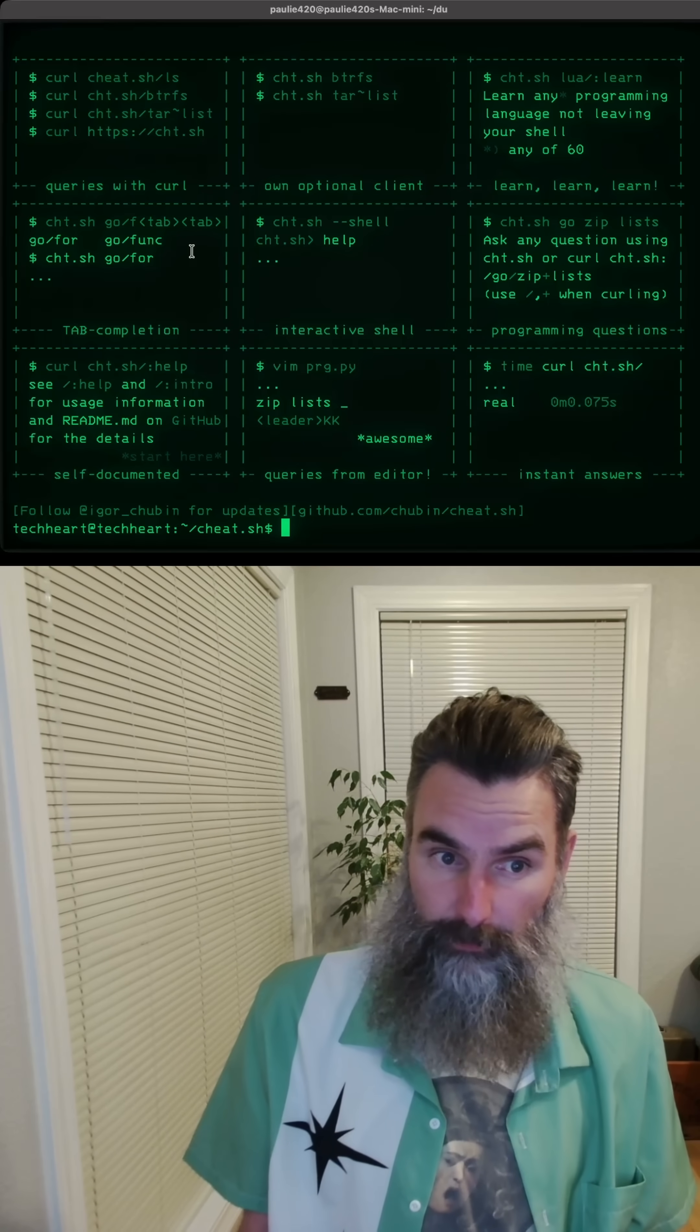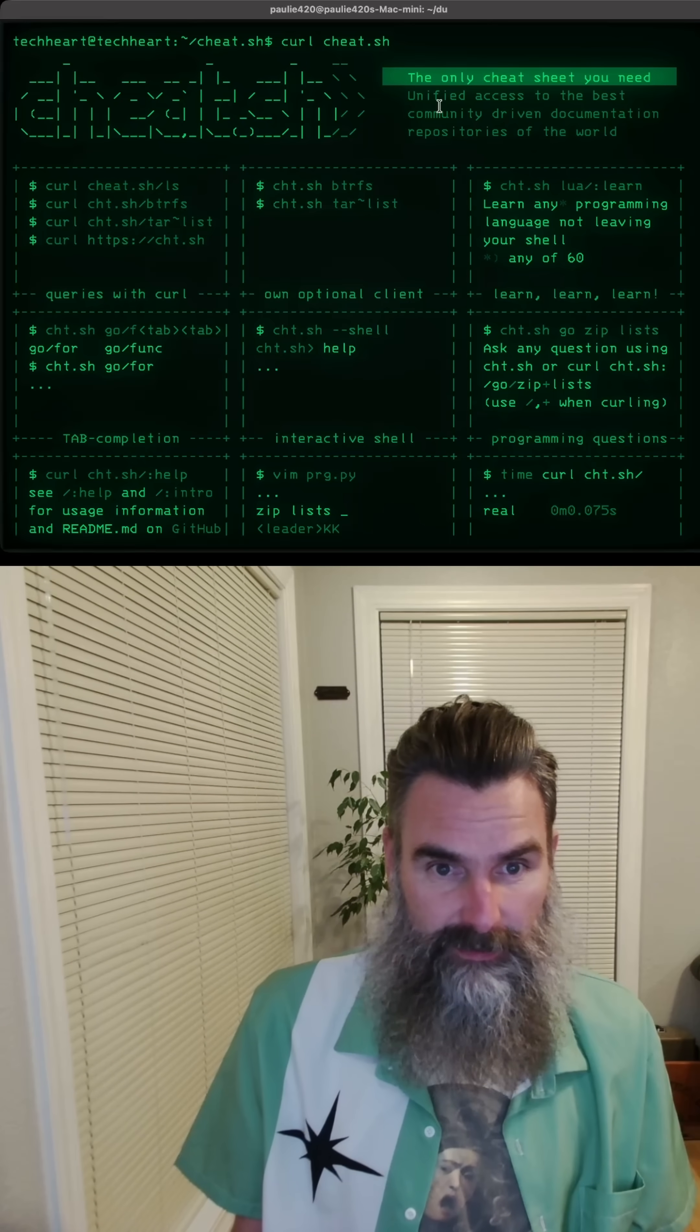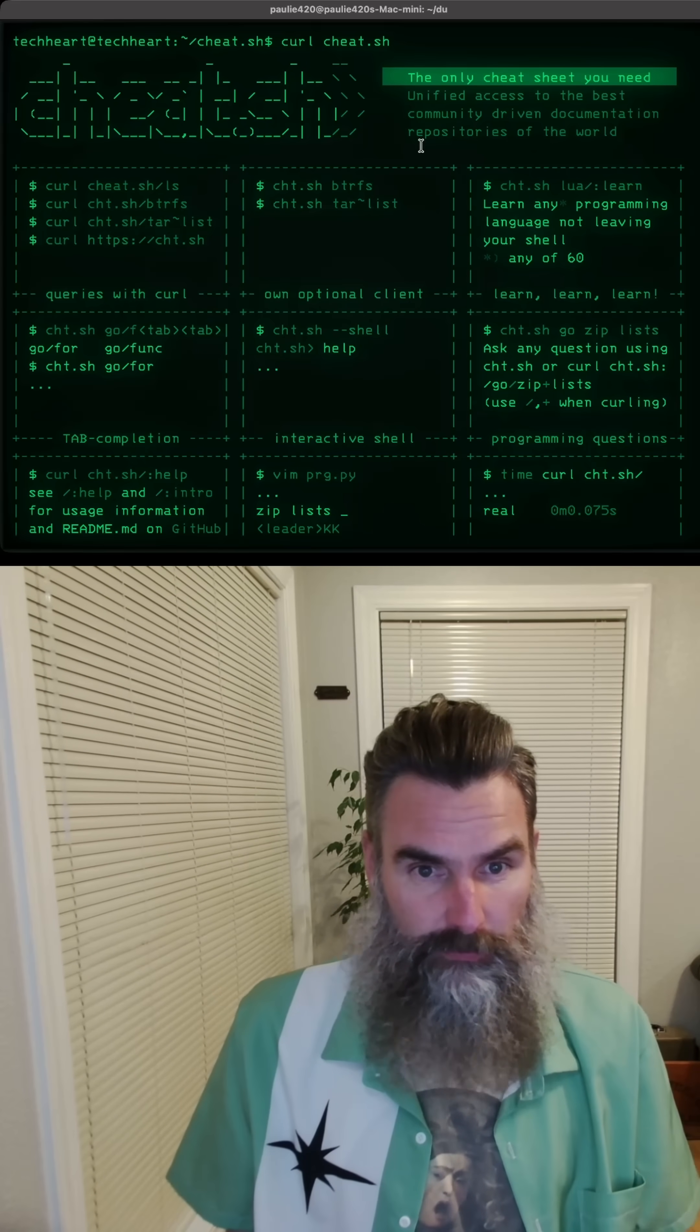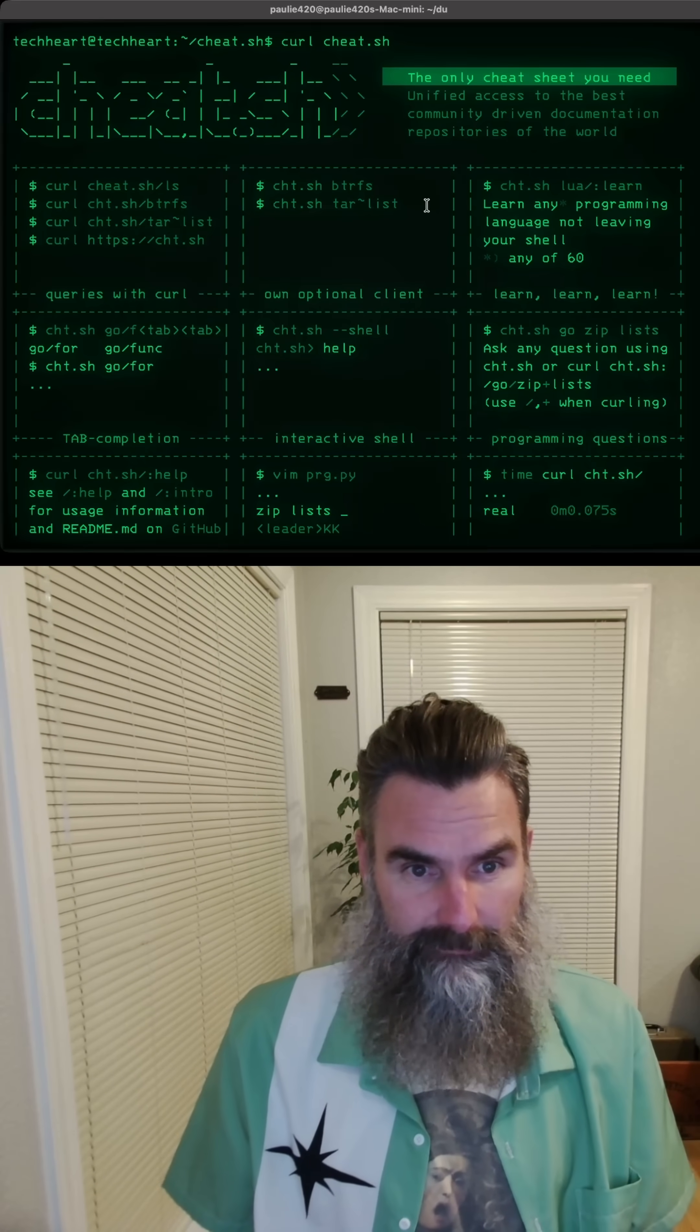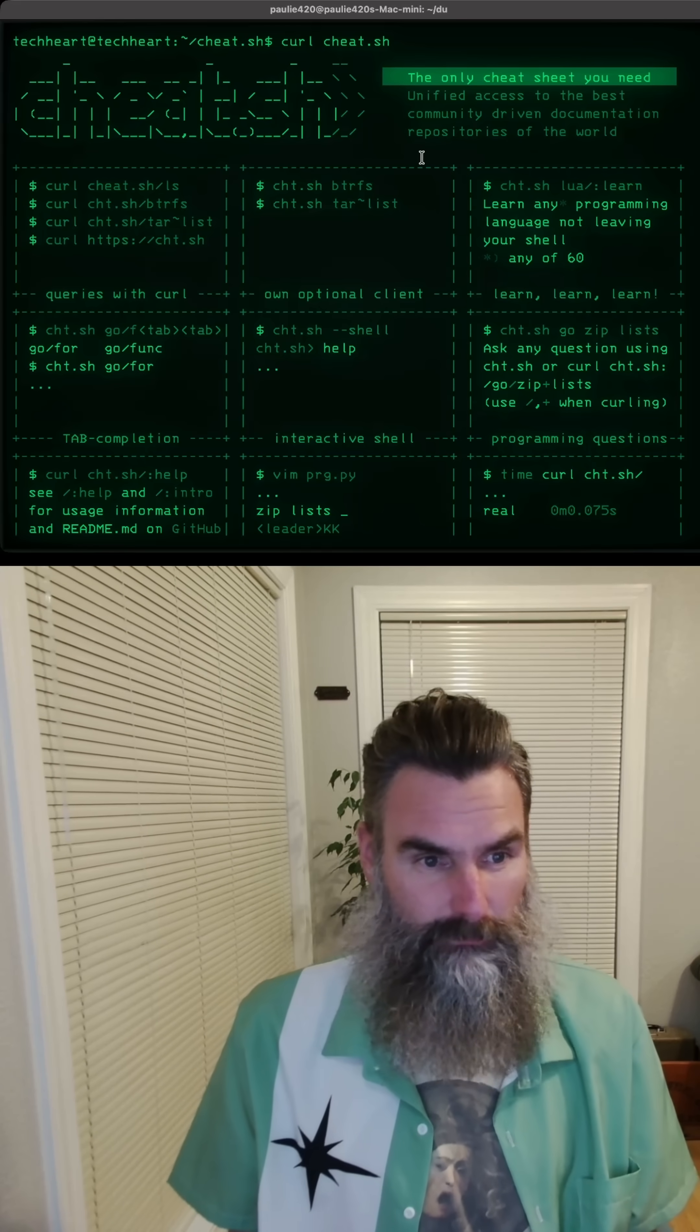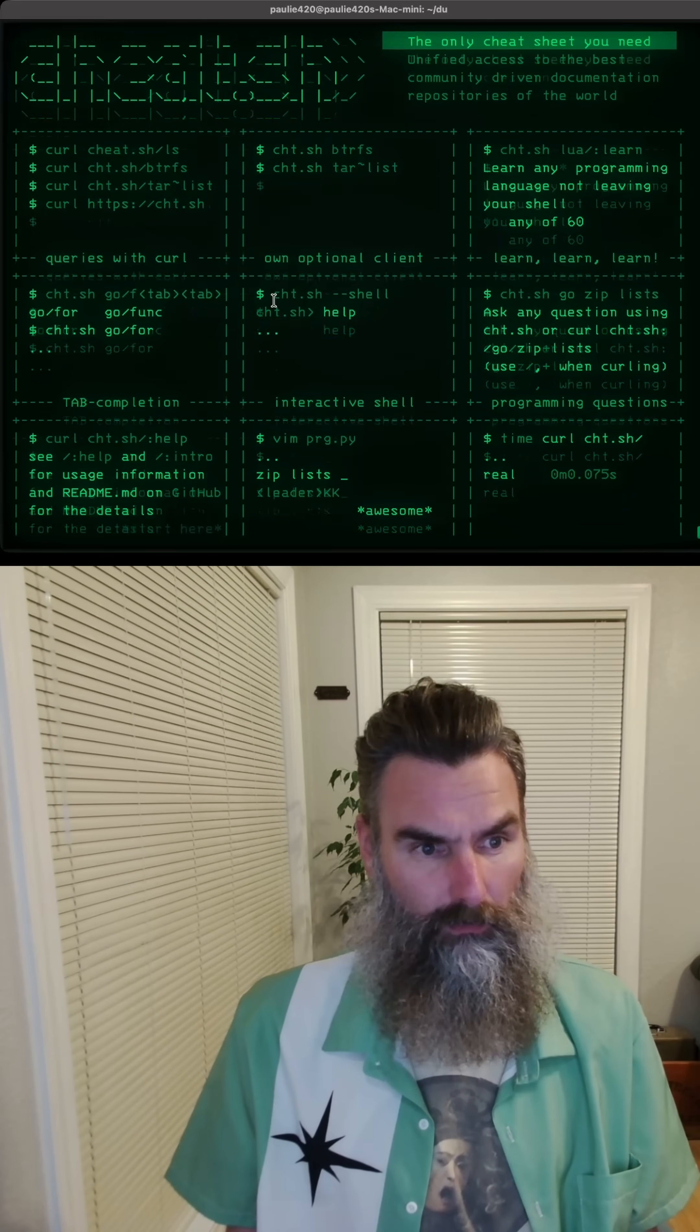Whoa, what does this bring up? Cheat.sh is the only cheat sheet you need. Unified access to the best community driven documentation repositories in the world.